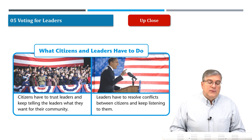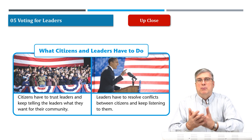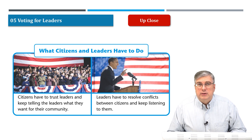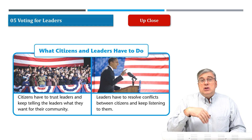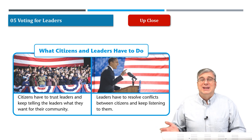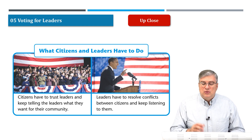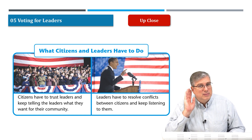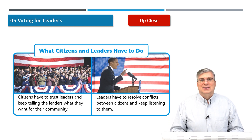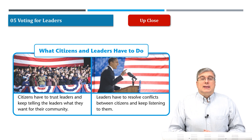The next idea is what citizens and leaders have to do. A democracy is a team effort — it's not just the leaders. Citizens have to trust leaders and keep telling leaders what they want for the community. Hopefully, leaders will do it; if they don't, they lose the next election. Leaders, in turn, must resolve conflicts between citizens and keep listening to them. If they don't listen, they get voted out. Citizens and leaders should work together.